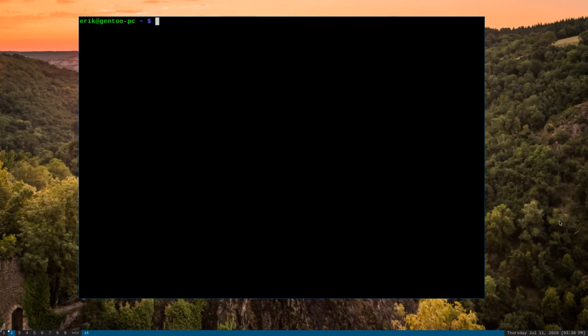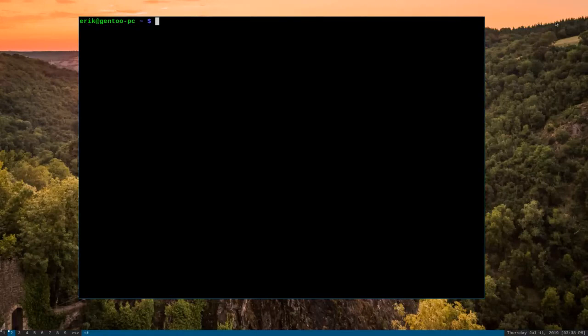And there you go. I have stopped and restarted DWM. And as you can see, the bar is now on the bottom of the screen rather than the top. So our changes have taken effect.